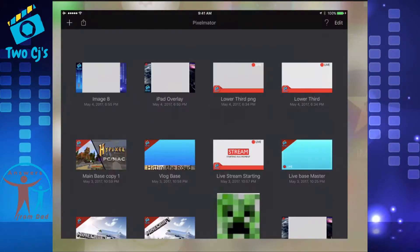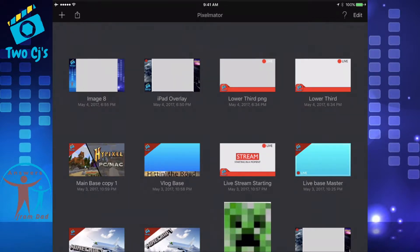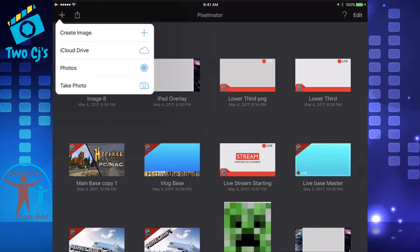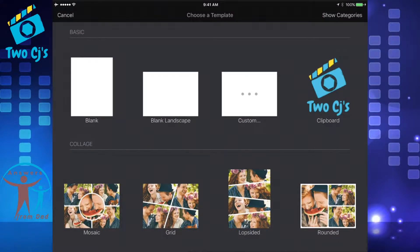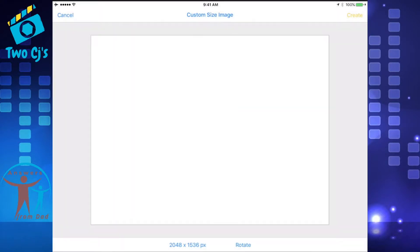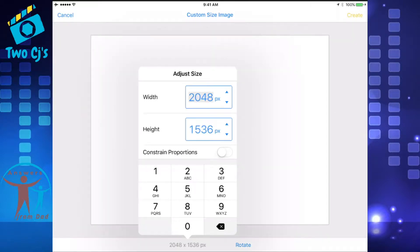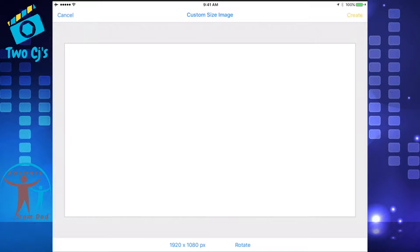I'm going to open up Pixelmator and we're going to create a new project. To do that, I'm going to go to the top left and press the plus button and I'm going to create an image. Press on create image and I'm going to create a custom image, so we're going to press on custom. We want this canvas to be the same size as our videos, and that's 1920 by 1080. We're going to go down to the bottom where it has the size 2048 by 1536, press on that, and change that dimension to 1920 by 1080. Then we're just going to press on our white canvas, which creates a new canvas that is 1920 by 1080.